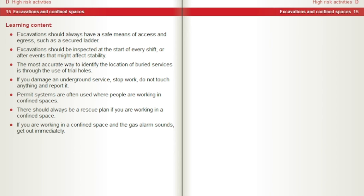Excavations should always have a safe means of access and egress, such as a secured ladder. Excavations should be inspected at the start of every shift or after events that might affect stability. The most accurate way to identify the location of buried services is through the use of trial holes. If you damage an underground service, stop work, do not touch anything and report it. Permit systems are often used where people are working in confined spaces. There should always be a rescue plan if you are working in a confined space. If you are working in a confined space and the gas alarm sounds, get out immediately.